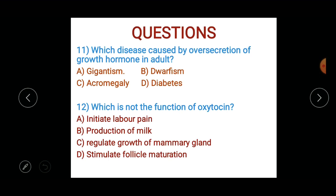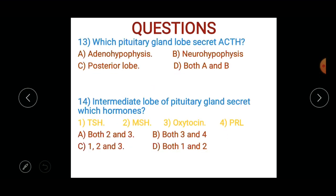Which lobe of the pituitary gland secretes ACTH? Options: A) adenohypophysis, B) neurohypophysis (posterior lobe), or C) both adenohypophysis and neurohypophysis.